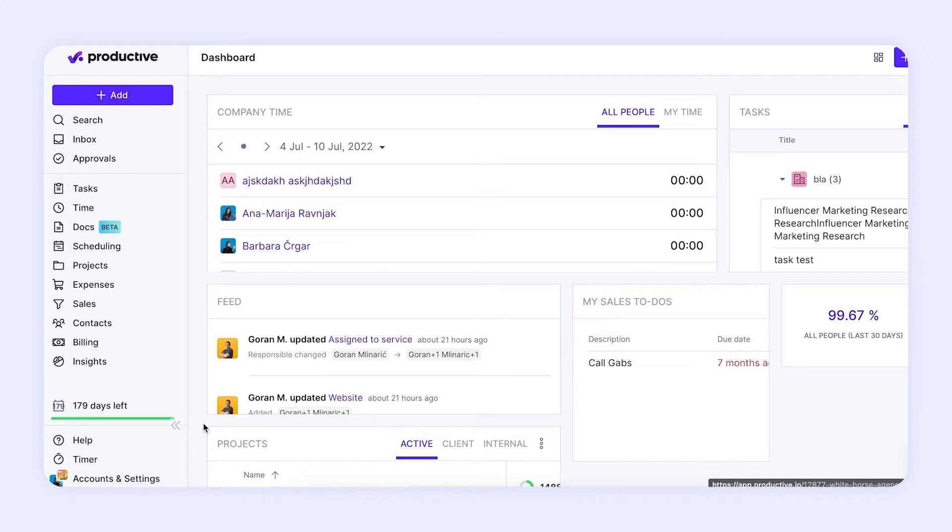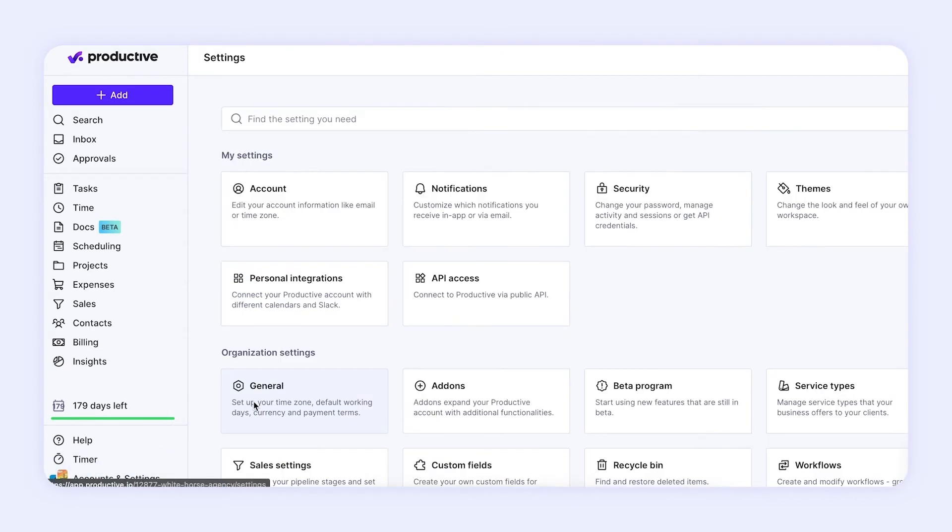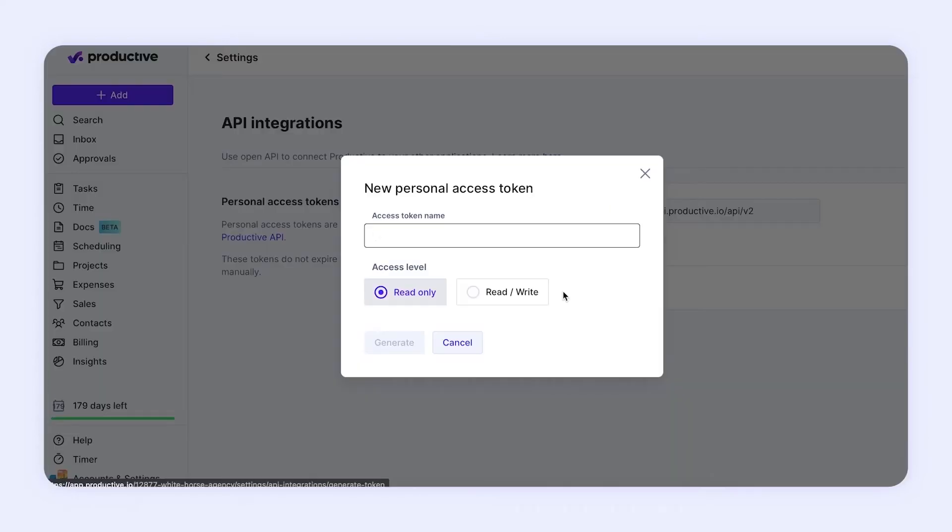To generate them, head over to Settings, API Access, and click on Generate New Token. When you generate a new token and assign a name to it, you can also select the access level for it.